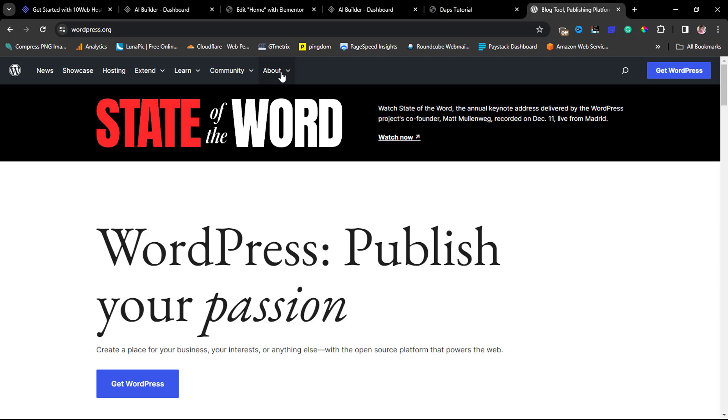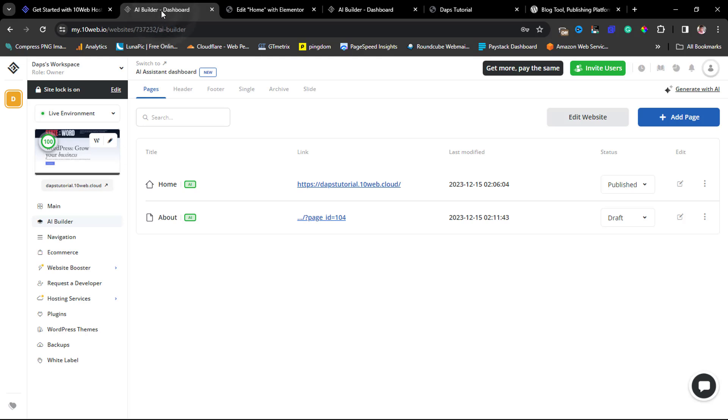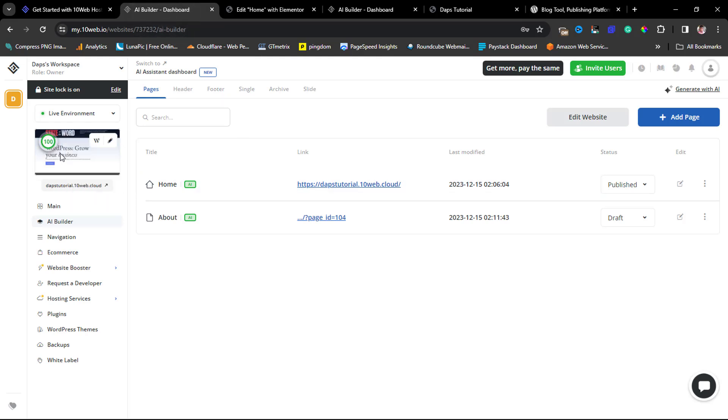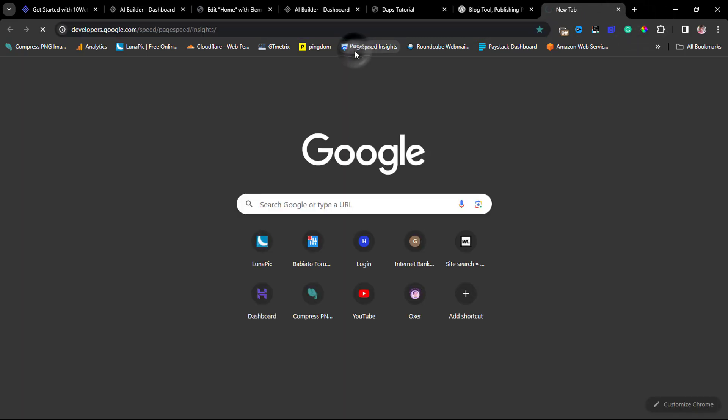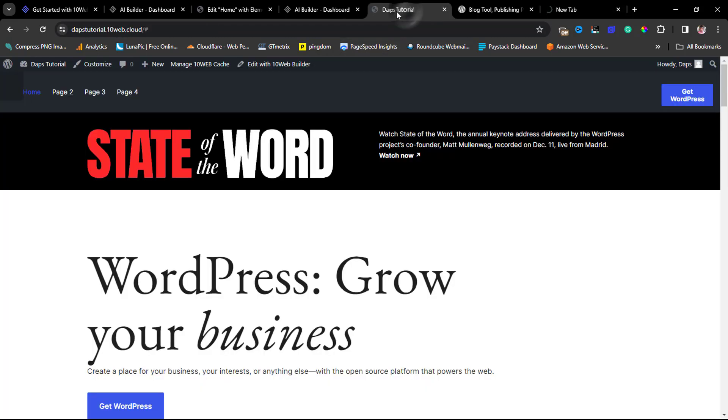I can just copy the URL and continue the same process. I believe that is super simple and easy to do. But before we end this tutorial, when you come to your AI dashboard, it says that your website is loading at 100 score. I want us to test this to see if this is really, really true.